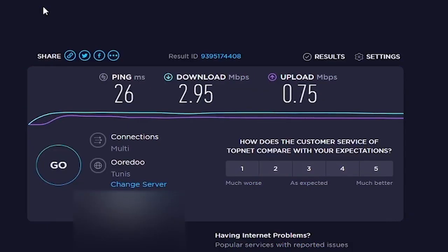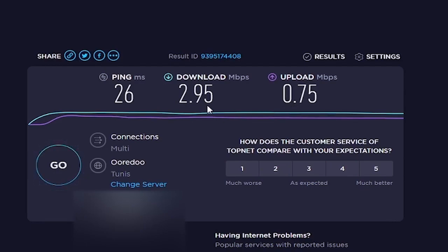So ladies and gentlemen, sit back, relax and enjoy this short tutorial on the best settings for streaming with a slow internet. First, head to speedtest.net and run a speed test on your internet connection so you know what you're working with. The download speed is not really relevant to streaming, so only note your upload speed.